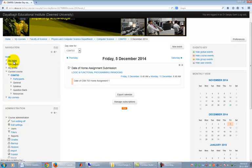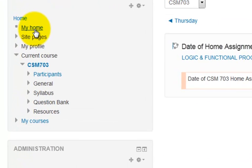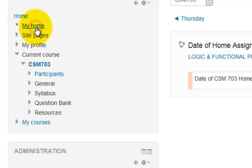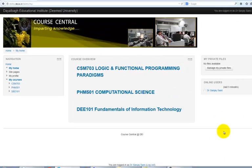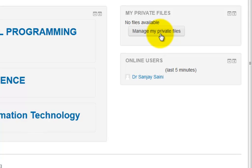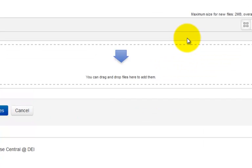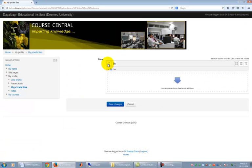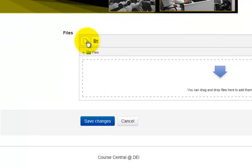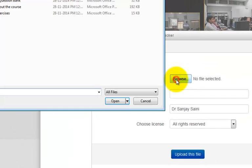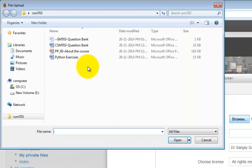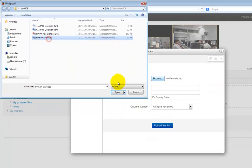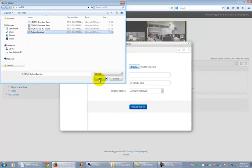A manager may want to keep some of his files privately in his login account on the course central. To do that, go to your home page. You may do it by clicking My Home link, then in My Private Files section, click on Manage My Private Files button. It takes you to the Files section. Click on the link as shown here and then click on Browse button. It opens a file selection dialog box. Select any file from the file system and click on Open button.